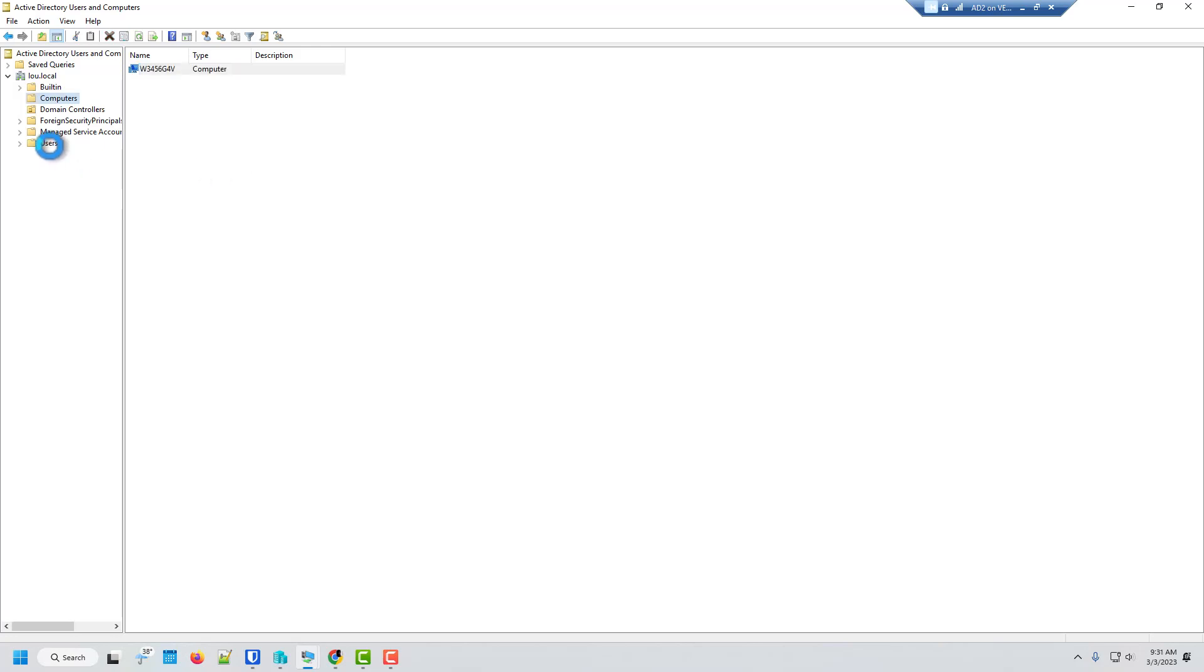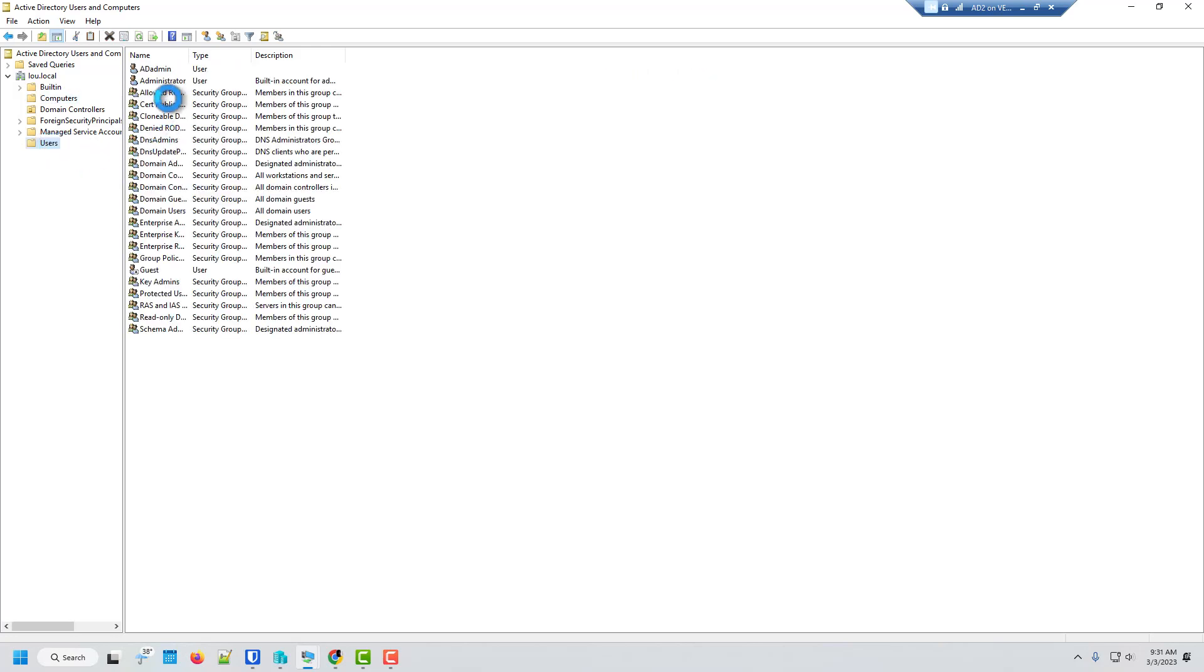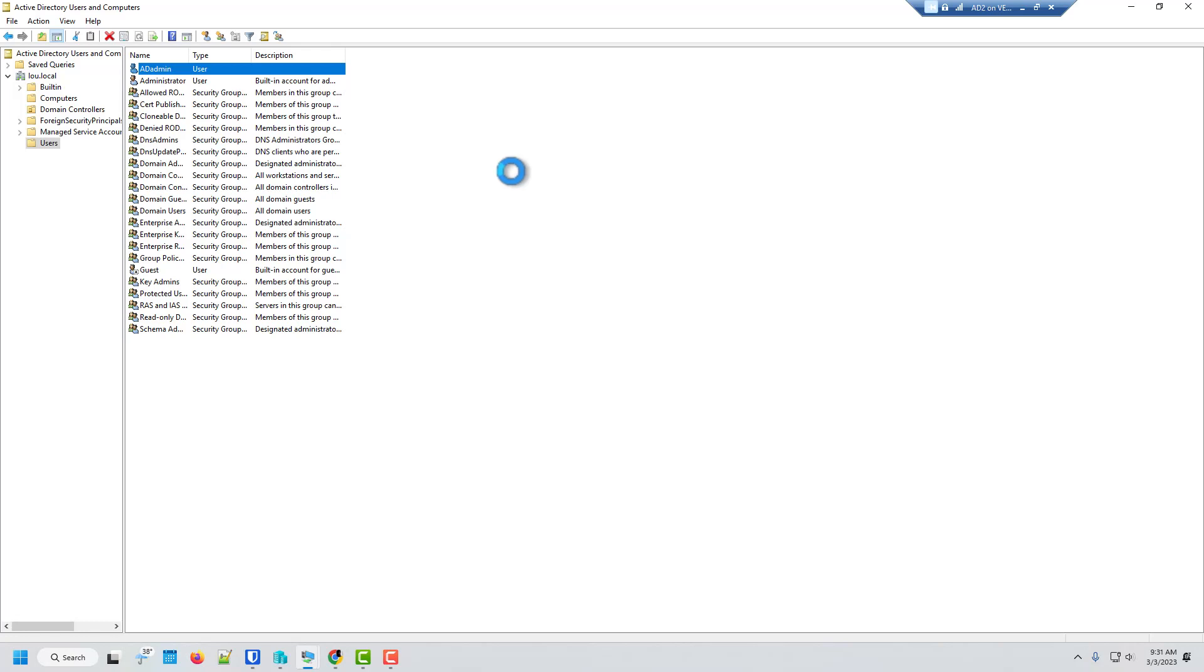And I can log in with my domain account that I have. So like an example here under users. There is the domain admin account that I created. So there you go. That's a quick little run through on how to join a Windows workstation to a domain. Alright. Catch you in the next part of this series.